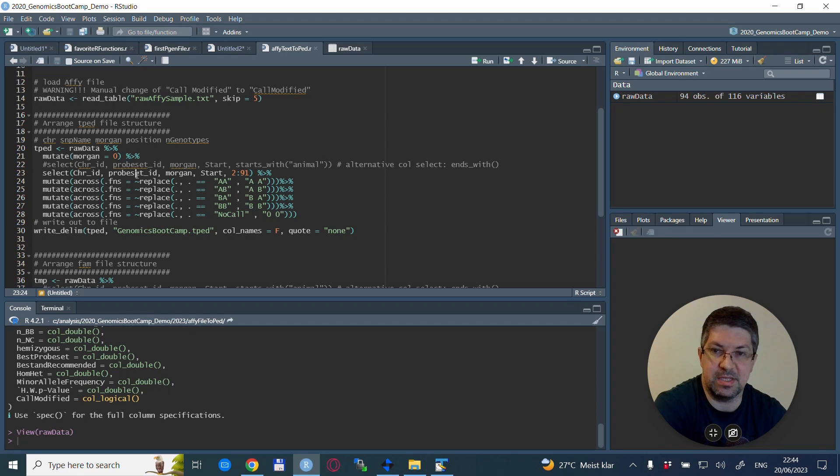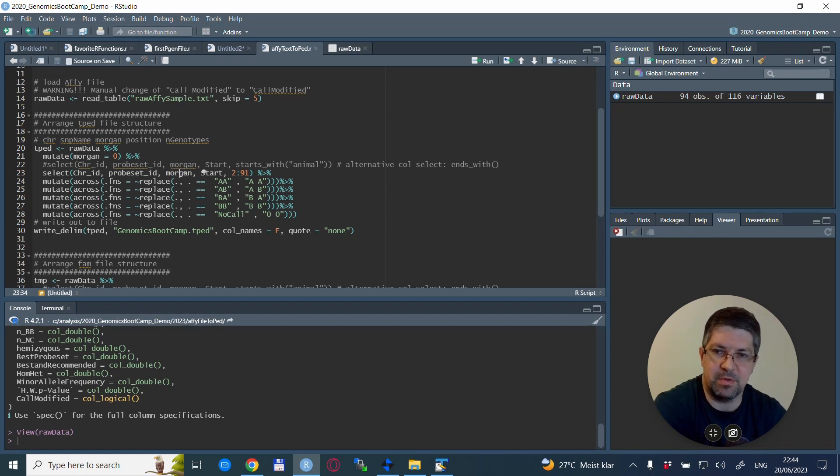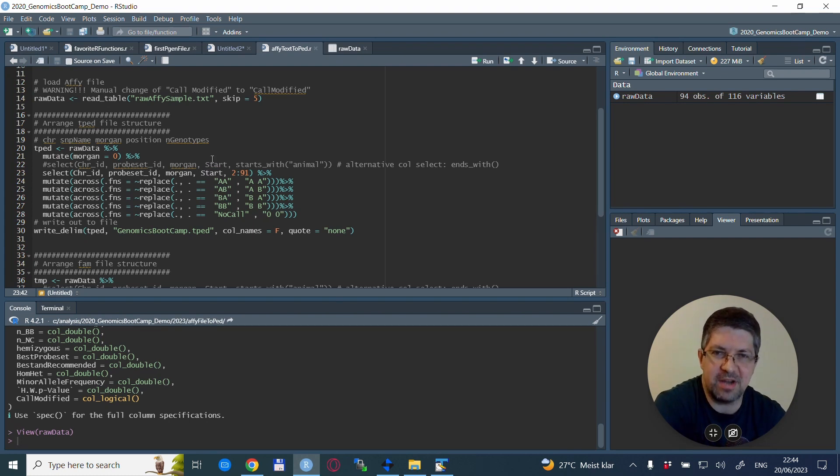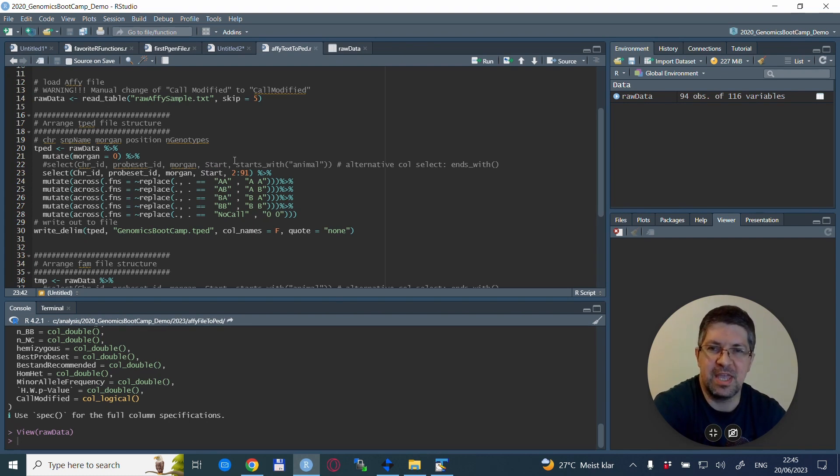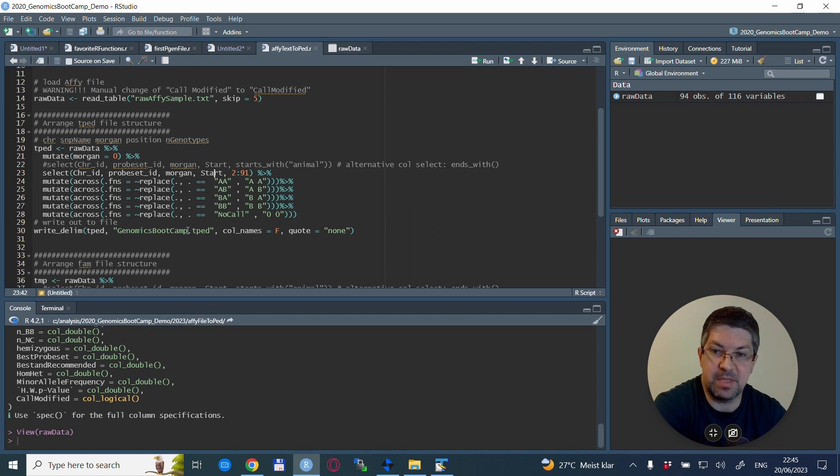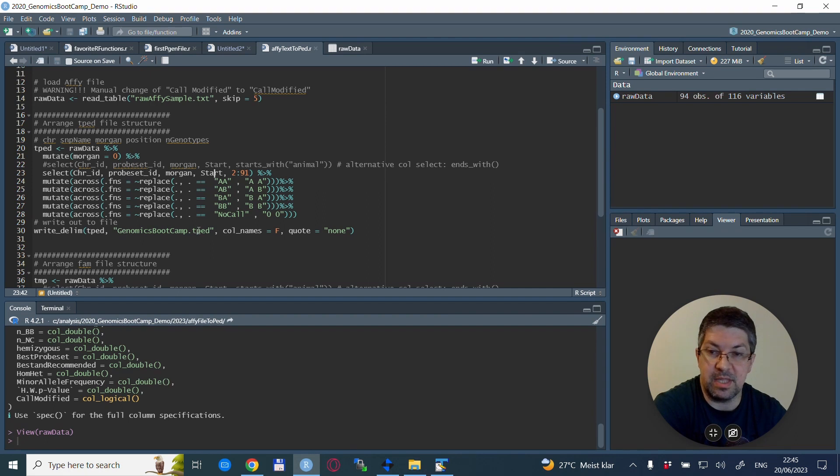Also, the missing genotypes in the Affymetrix file are shown as 'no call,' or basically, this is how it looks like there. So we replace it with zero zero. So this is the standard plink formatting or coding for the missing files. So when this is done, we basically select the columns that we need.